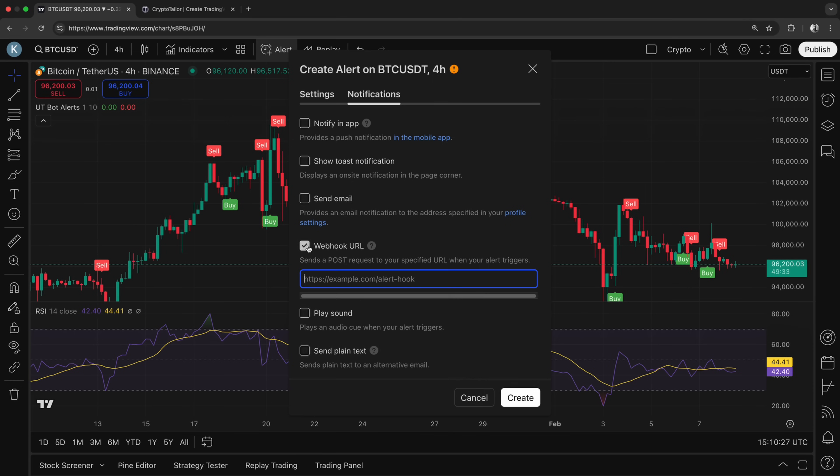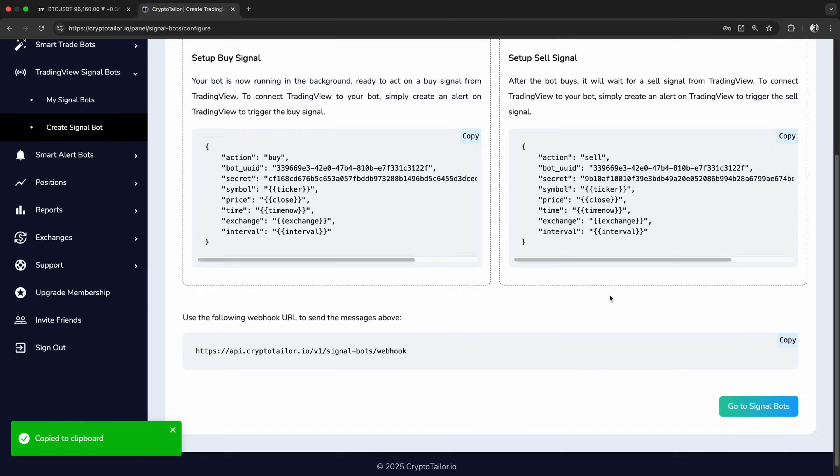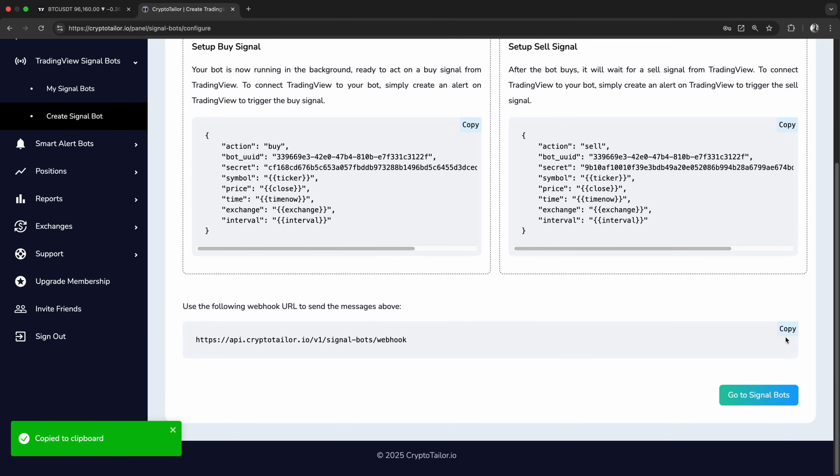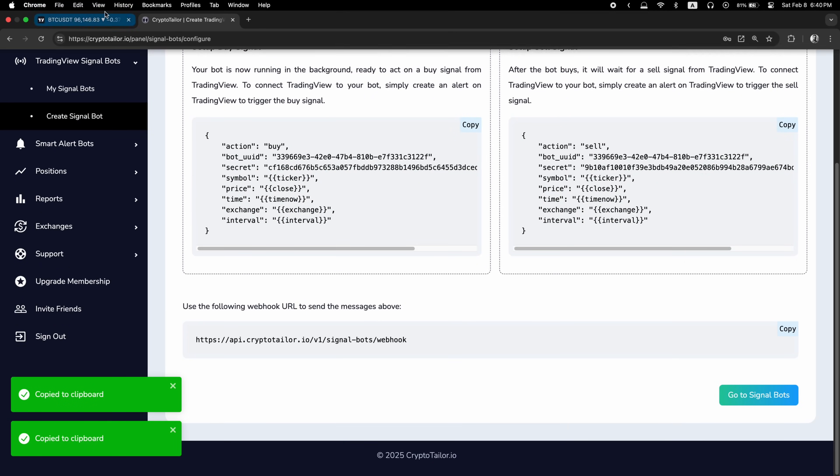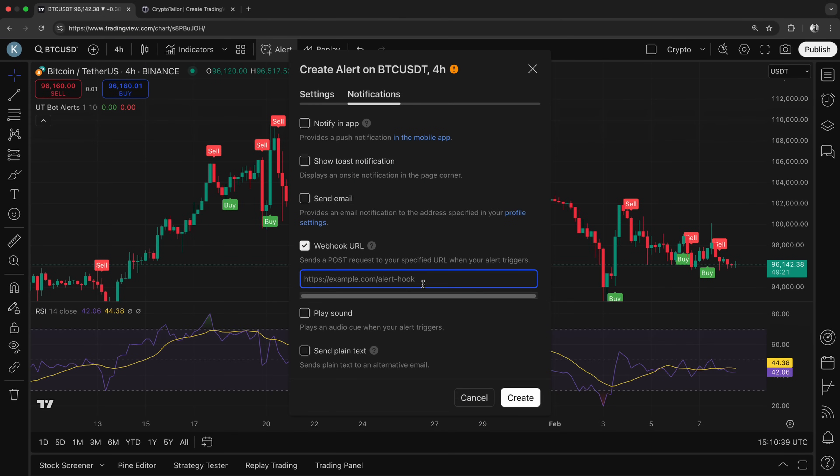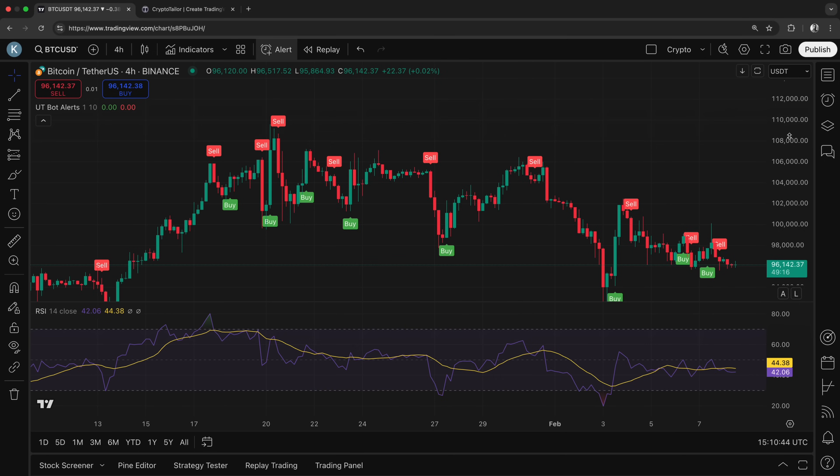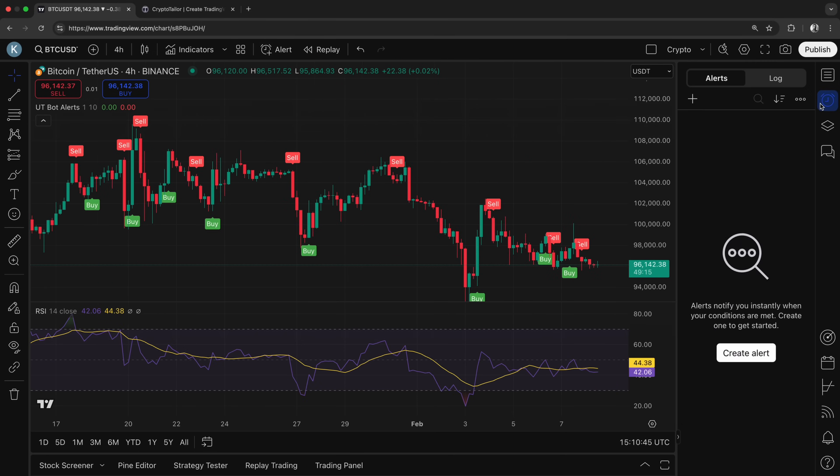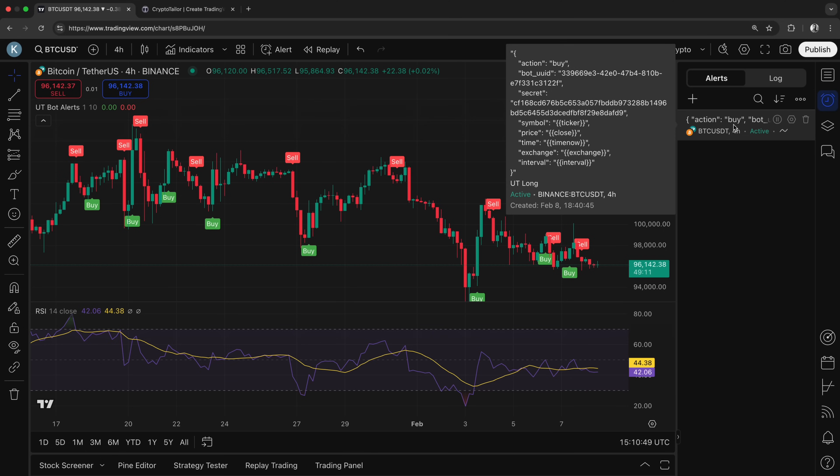If this option is not clickable for you, it's because TradingView requires a paid subscription to enable webhook alerts. You'll need to upgrade your plan to use this feature. I'll copy and paste the webhook URL here so the bot knows when to open a new position. By clicking Create, we have successfully set up an alert that will send a signal from TradingView to our bot whenever a buy condition is met.